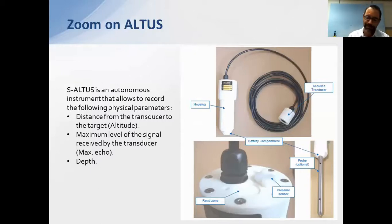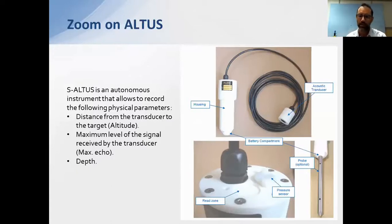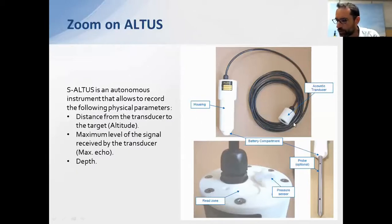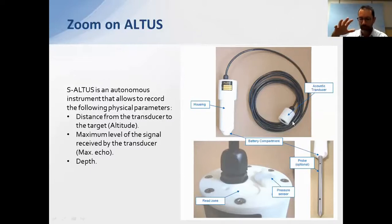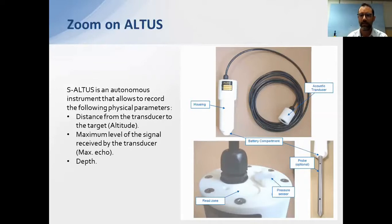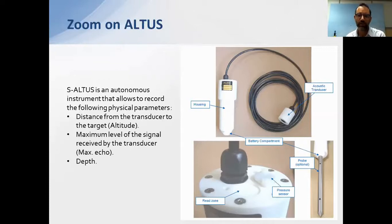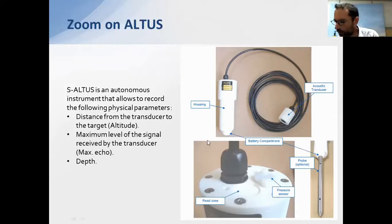The Altus instrument is the key tool of this campaign. It has two parts: the first is the transducer, which must be installed carefully above the seabed and remain fixed throughout the entire campaign. The frame securing the transducer must be robust and rigid — if it moves, the measurement becomes invalid since this is a relative measurement.